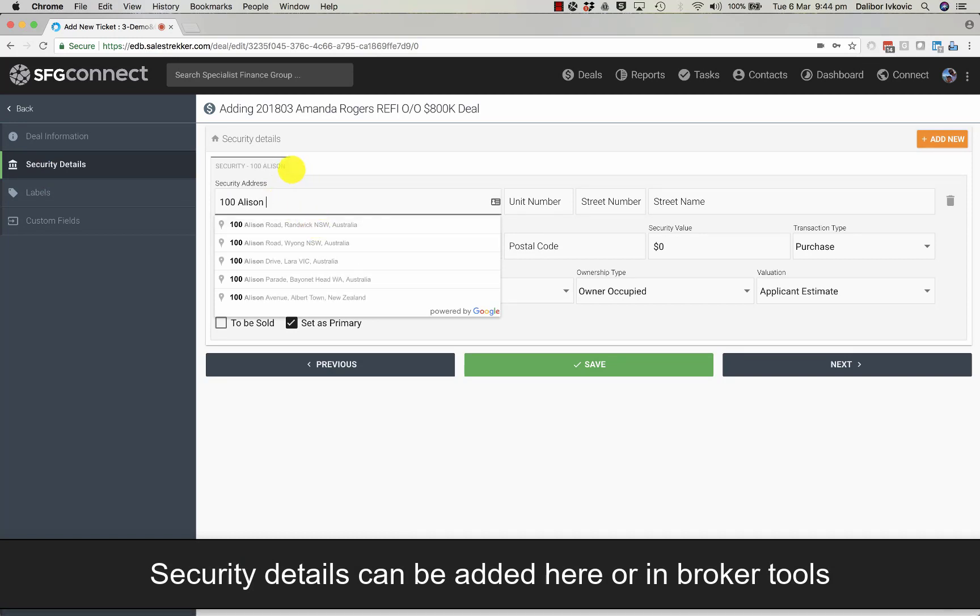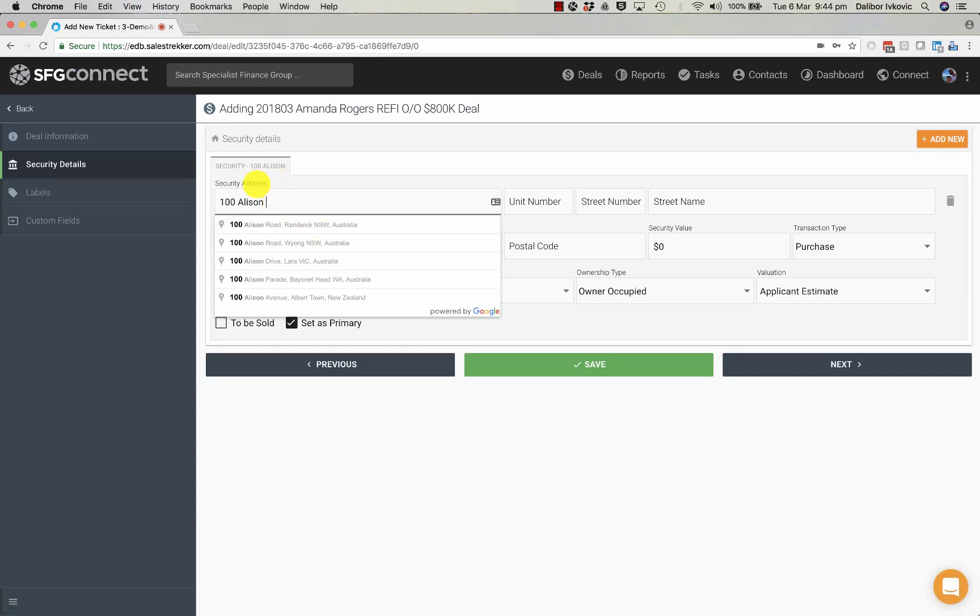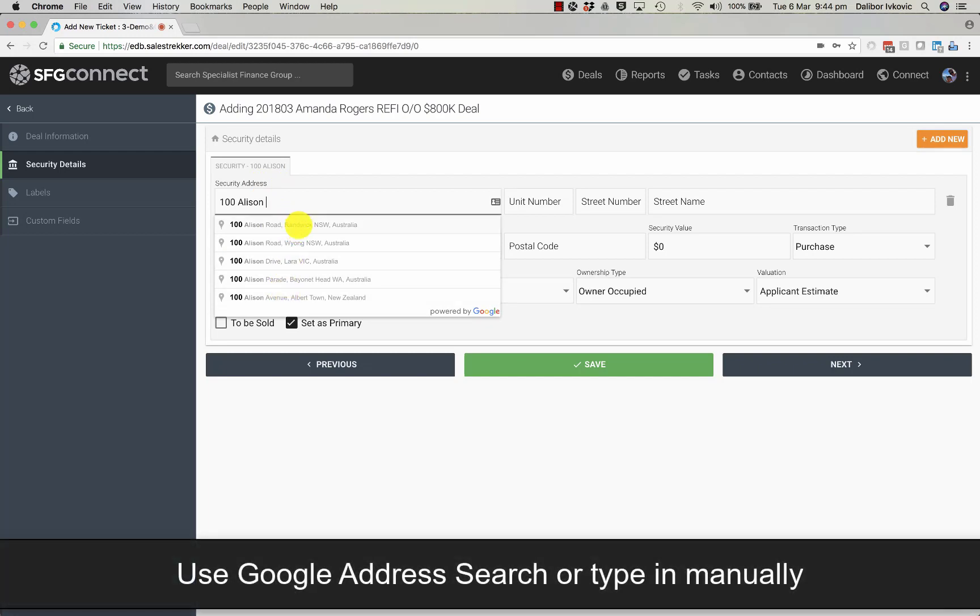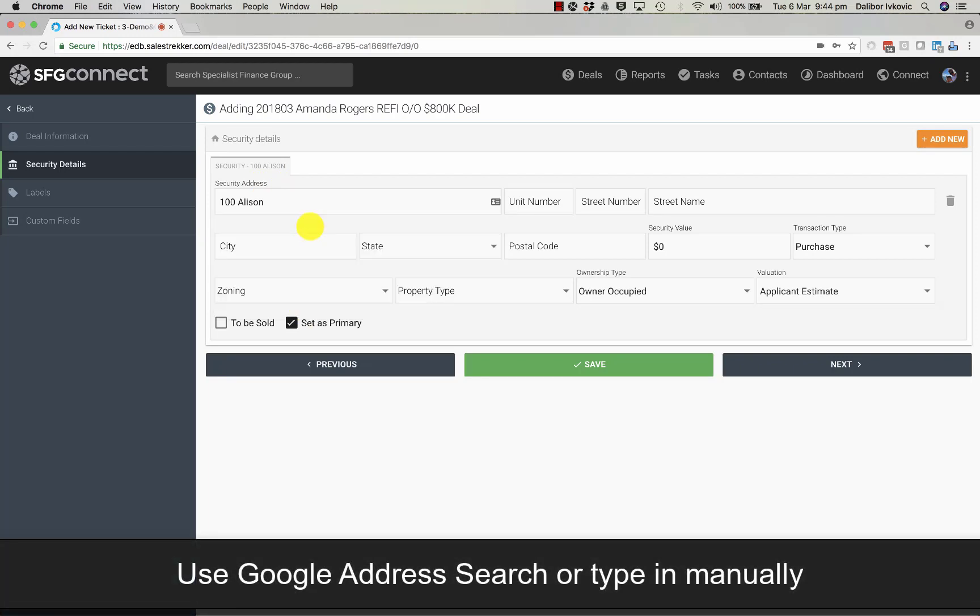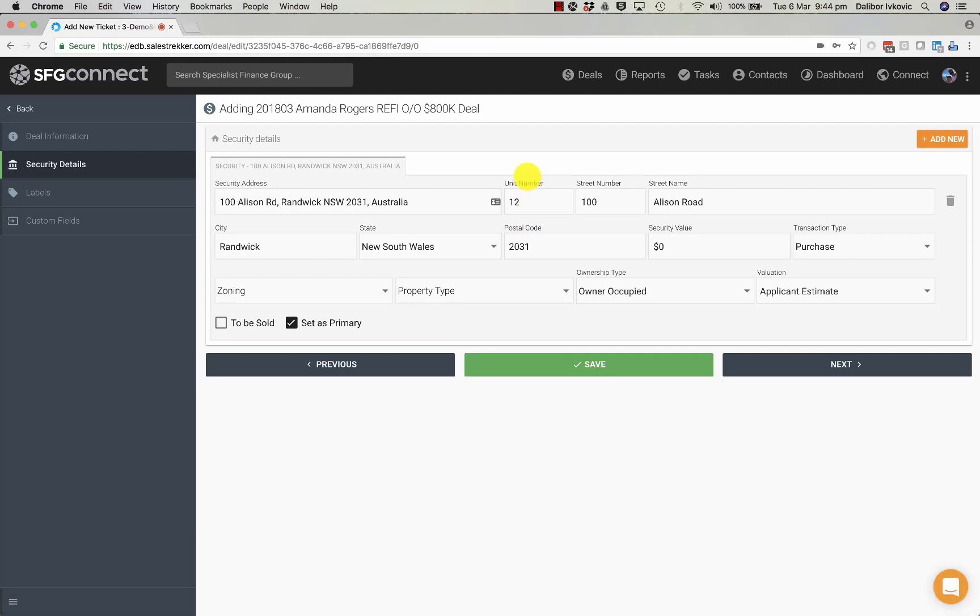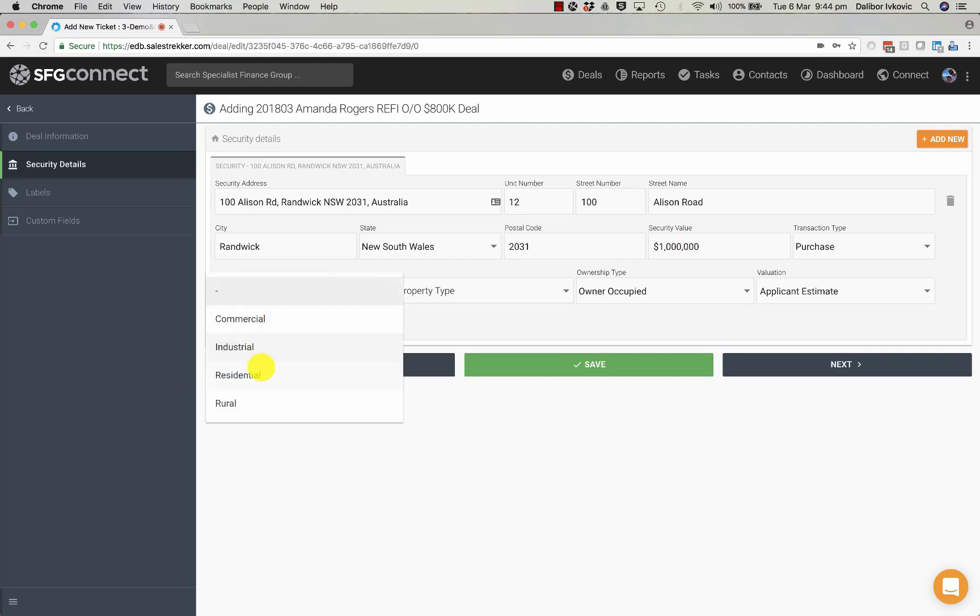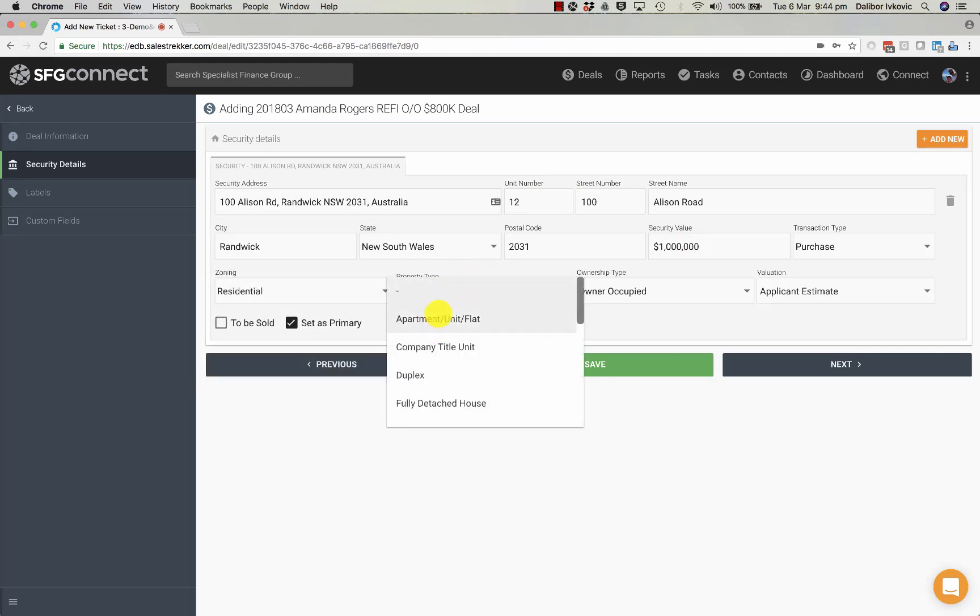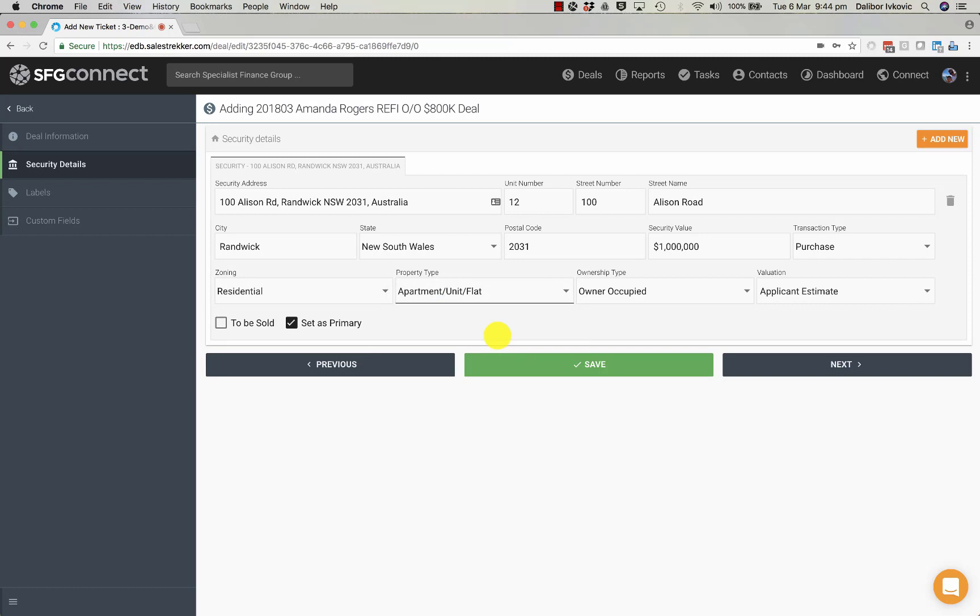You can see as you start typing the address the standard addresses will be showing here. We have to add the unit number too and the security value. You can add zoning and property type. You don't have to but whatever we enter here will carry through to apply online.